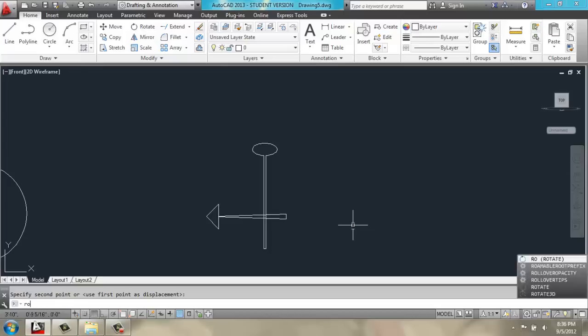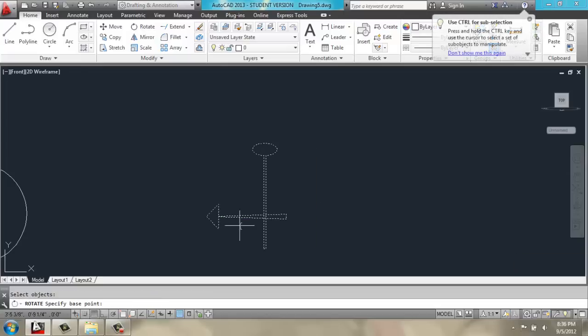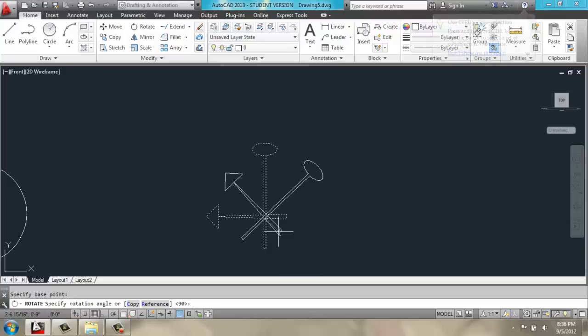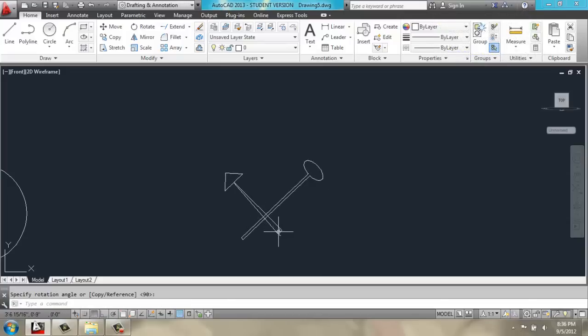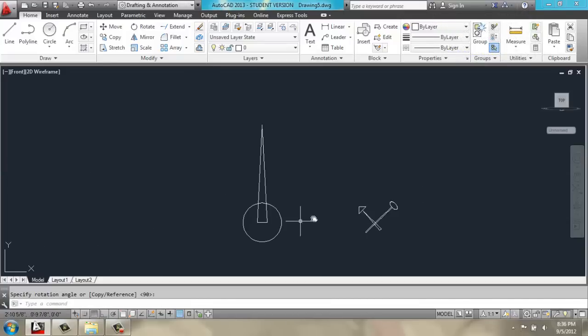Then, we'll rotate both of these hands to about like that.